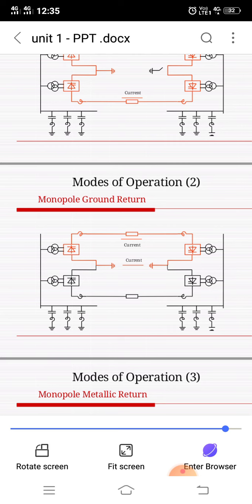The angle between the time at which the valve voltage becomes positive and the firing time — the start of commutation — is referred to as the firing delay. At a firing angle of 90 degrees, the average voltage equals zero, as the positive and negative areas of the voltage-versus-time curve cancel each other out. There is no active power flow through the converter. When the firing delay is greater than 90 degrees, the negative voltage-time areas dominate and the polarity of the average direct voltage changes.